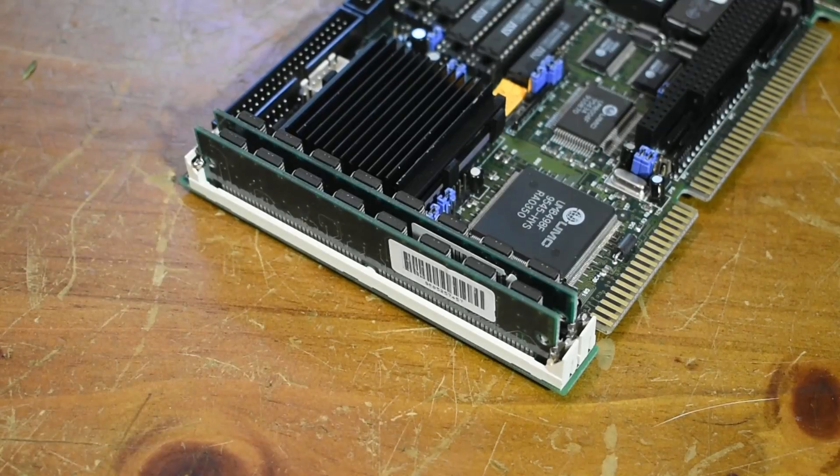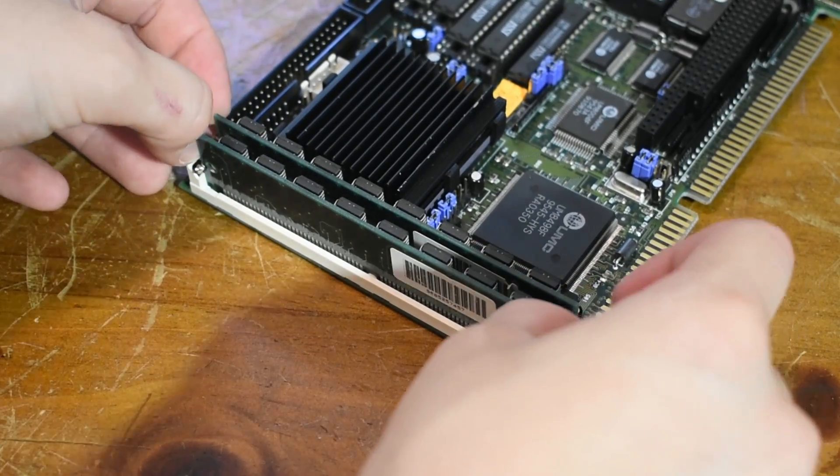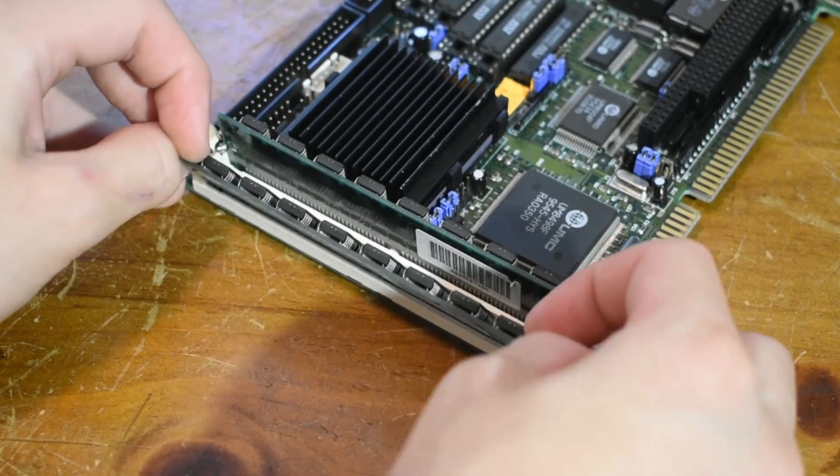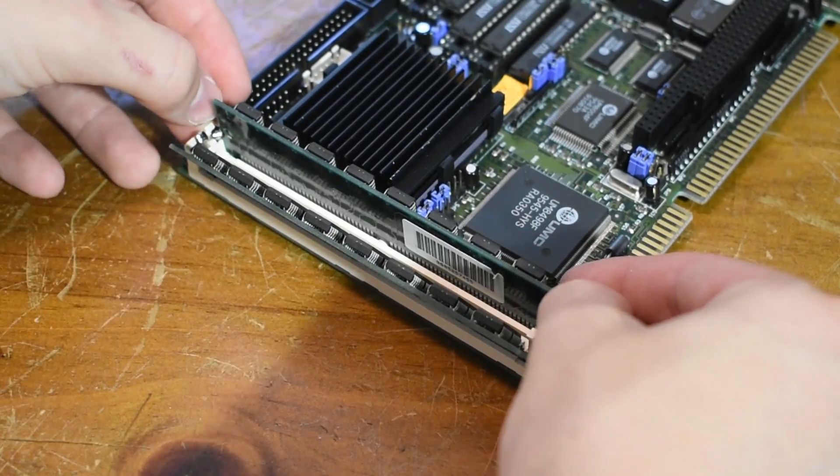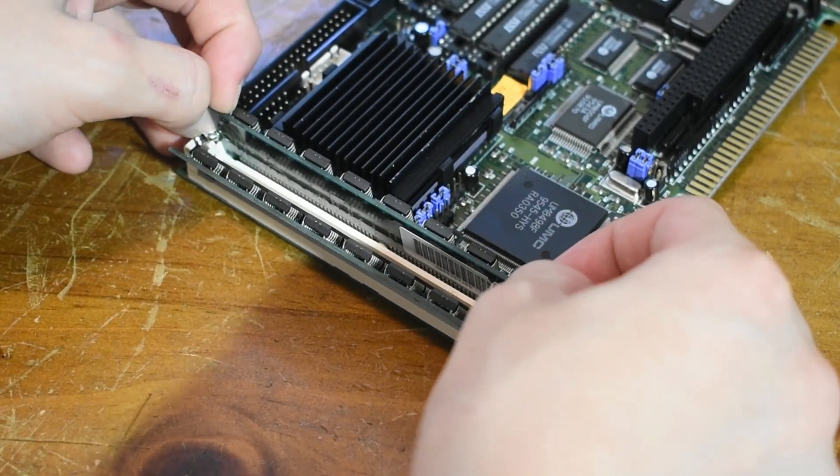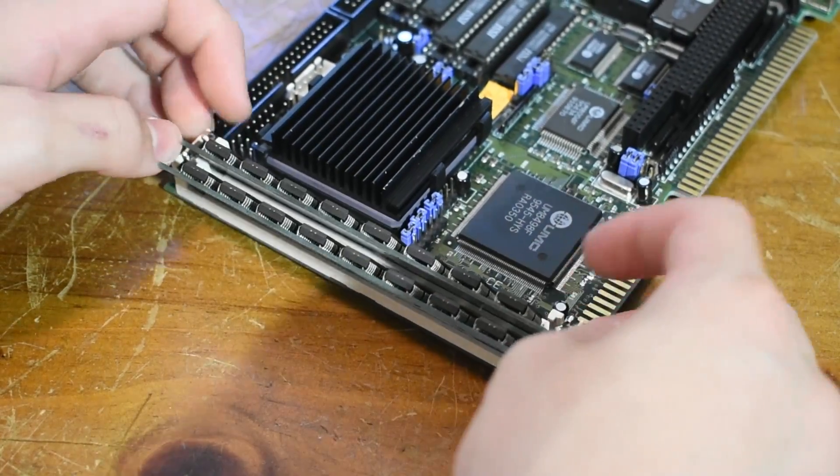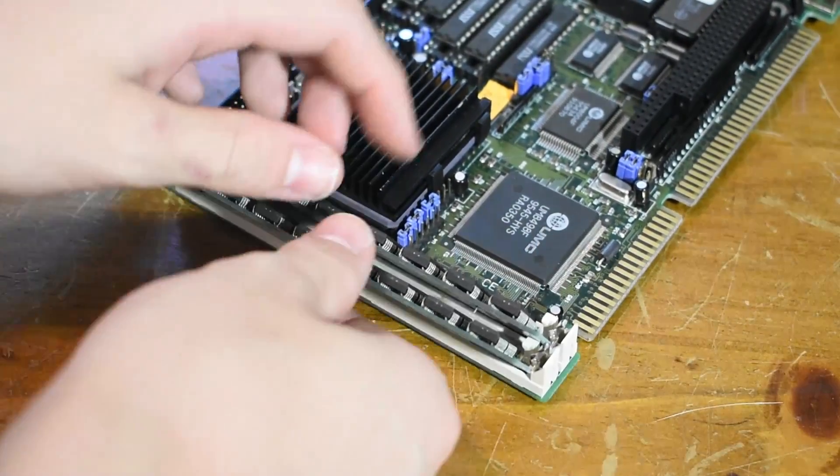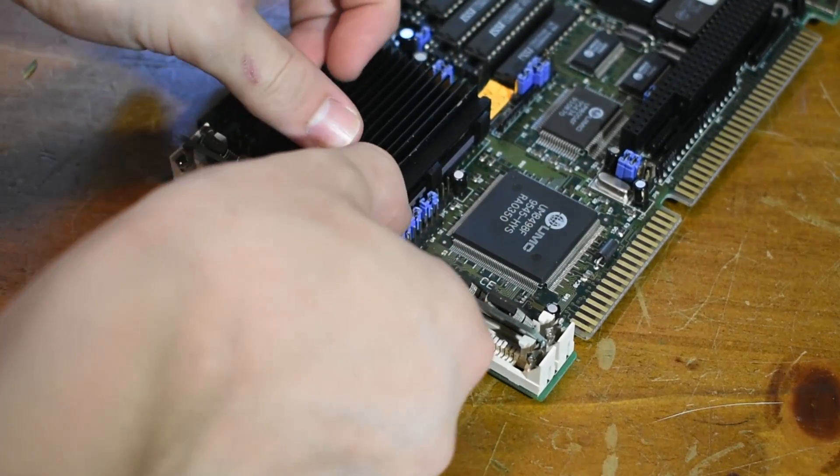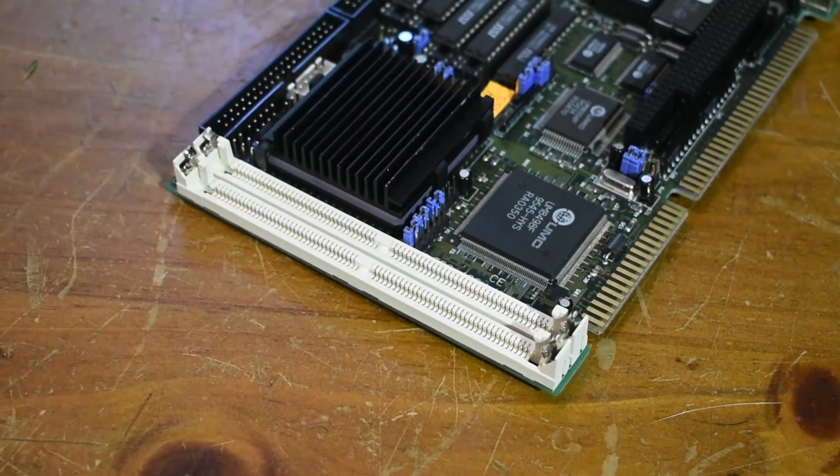My particular 486 SBC model happens to support the latest SIMM memory sticks, less commonly found on 486 motherboards. I'm running 32 megabytes here.